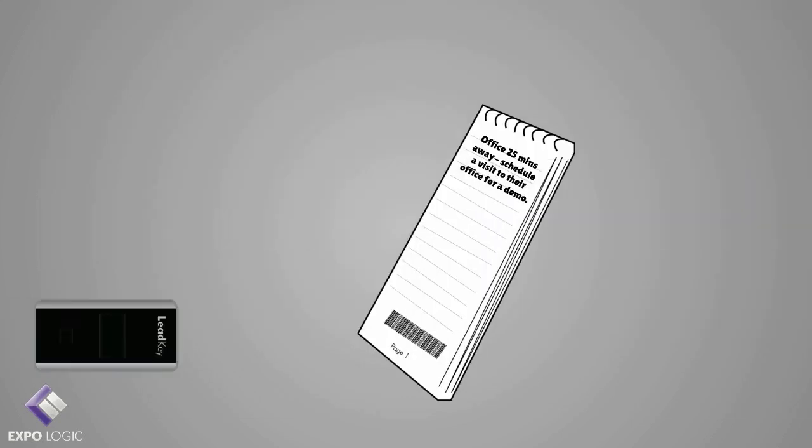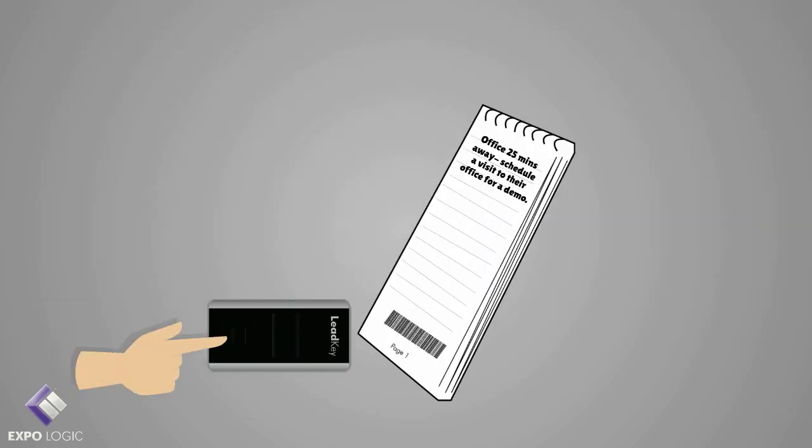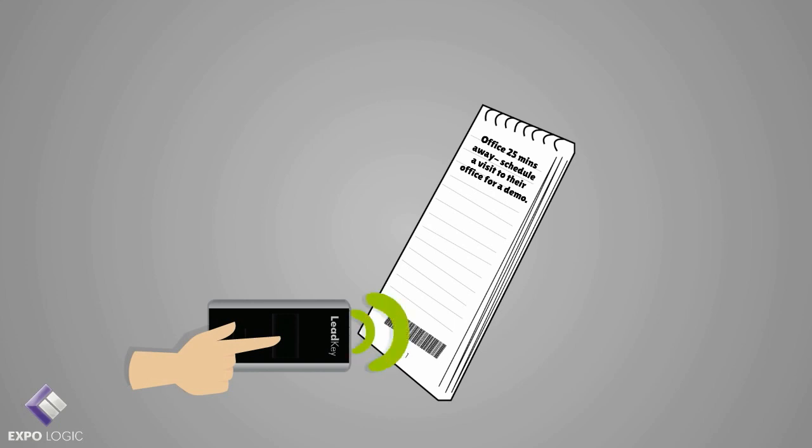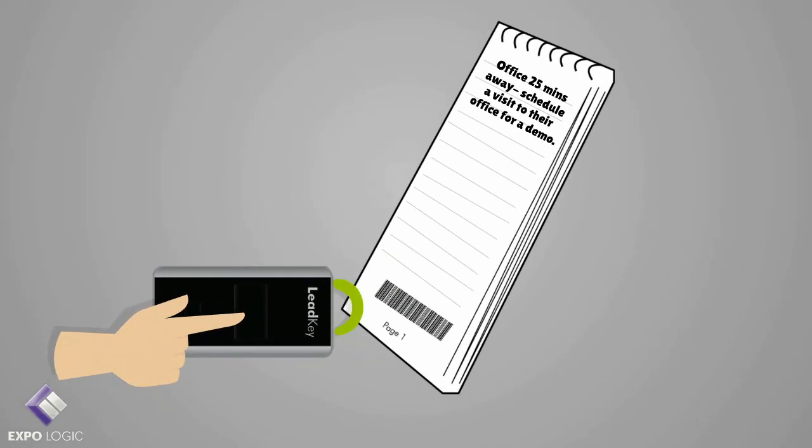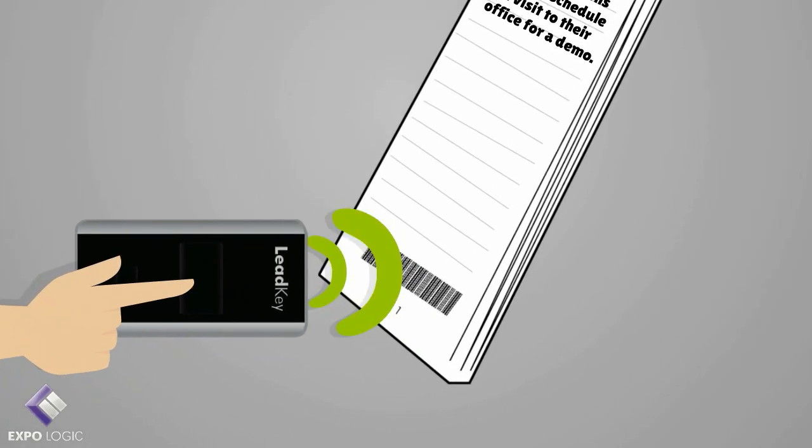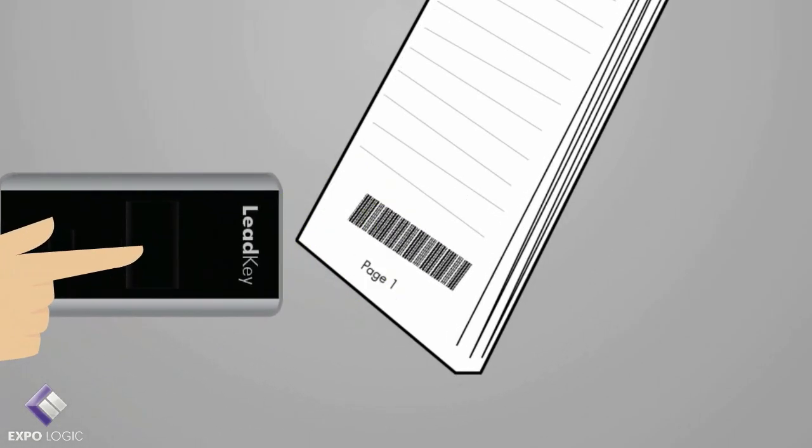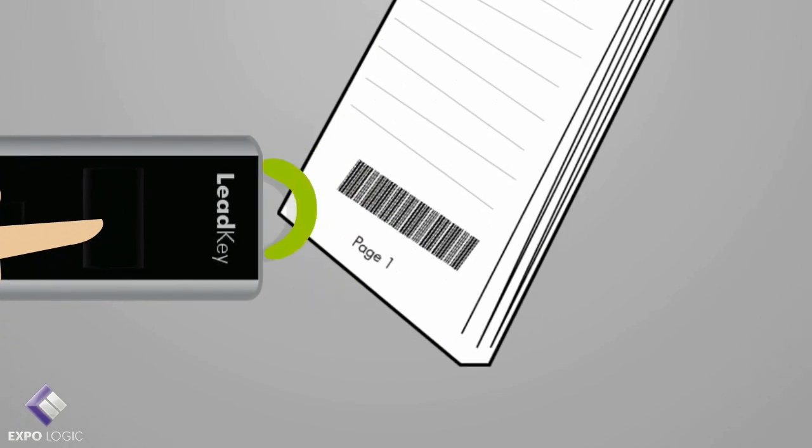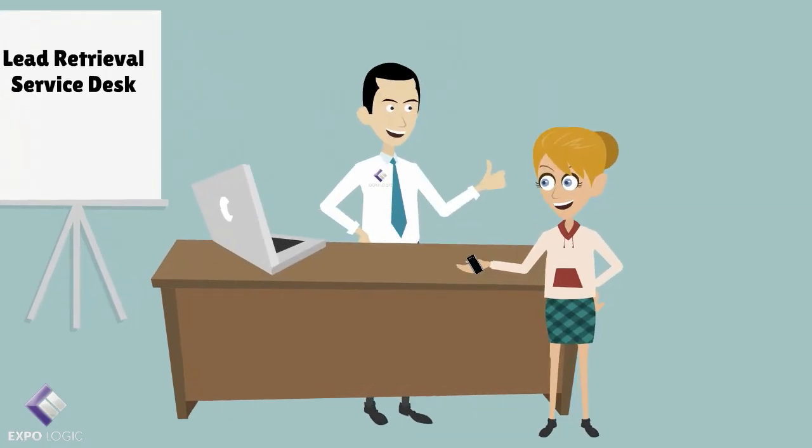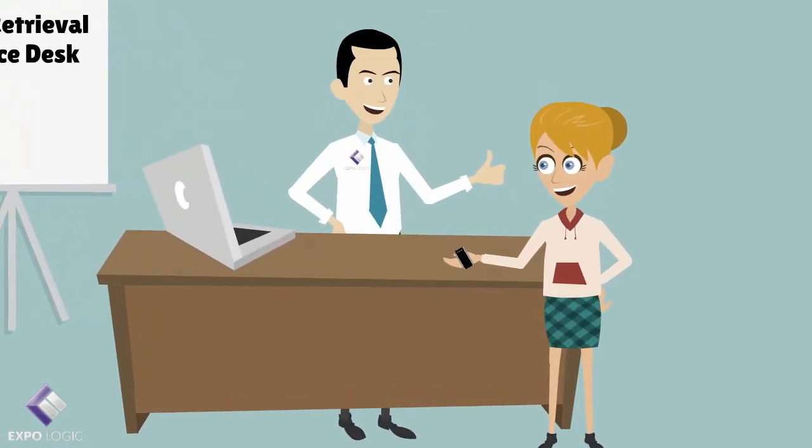You can even take your own notes. Once you have scanned the badge, simply jot down your note and scan the barcode at the bottom of the page. That page number will be added to your leads record.